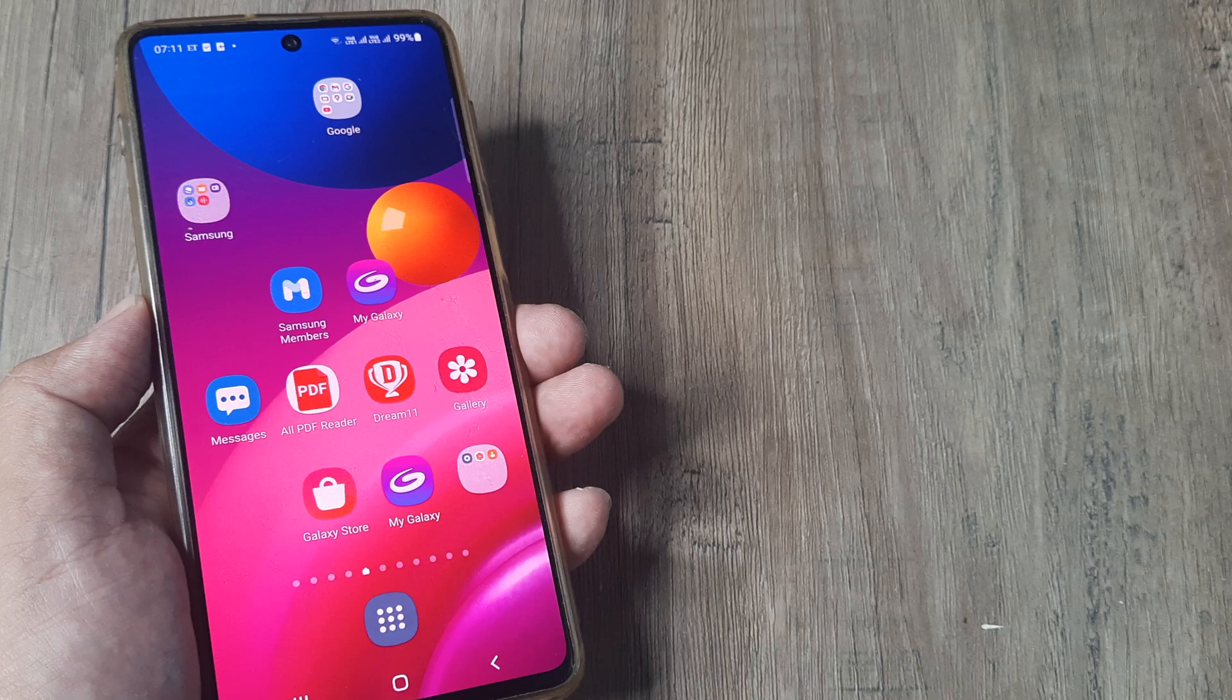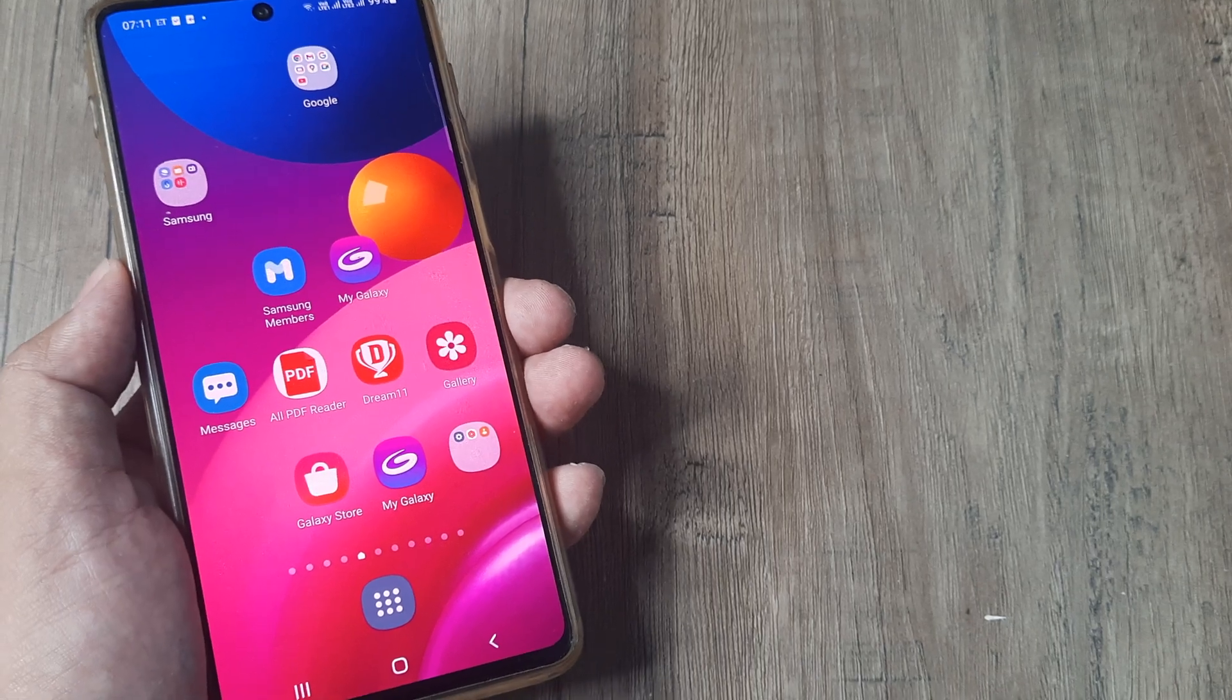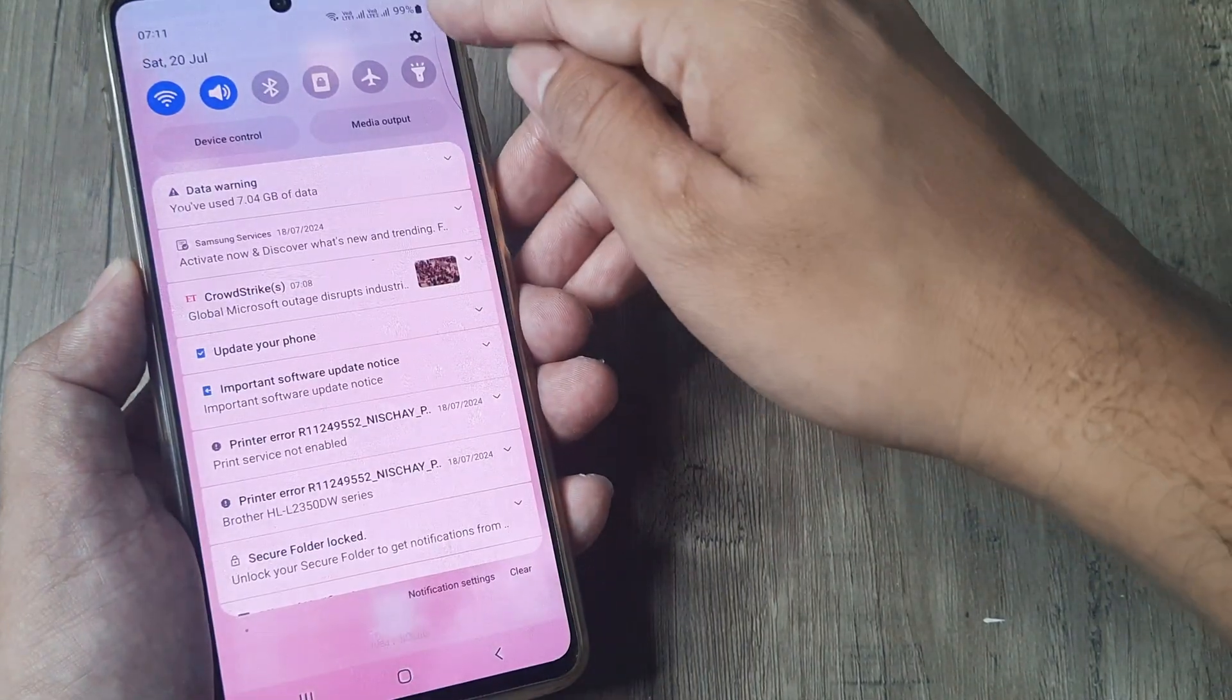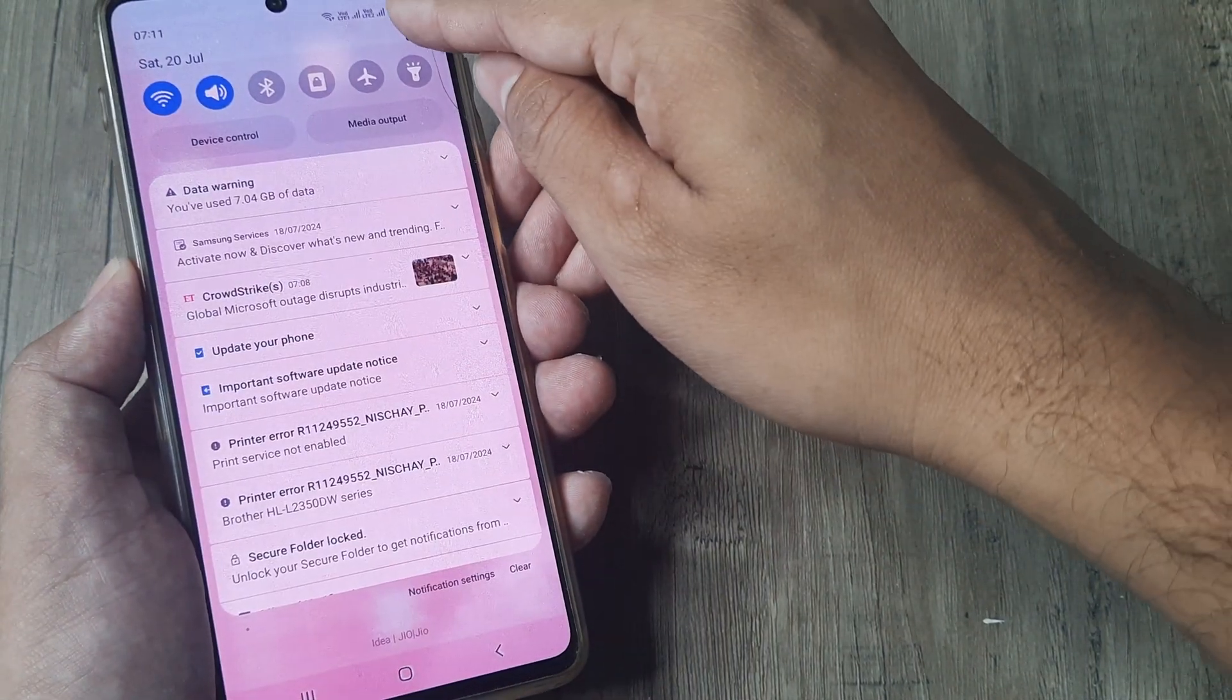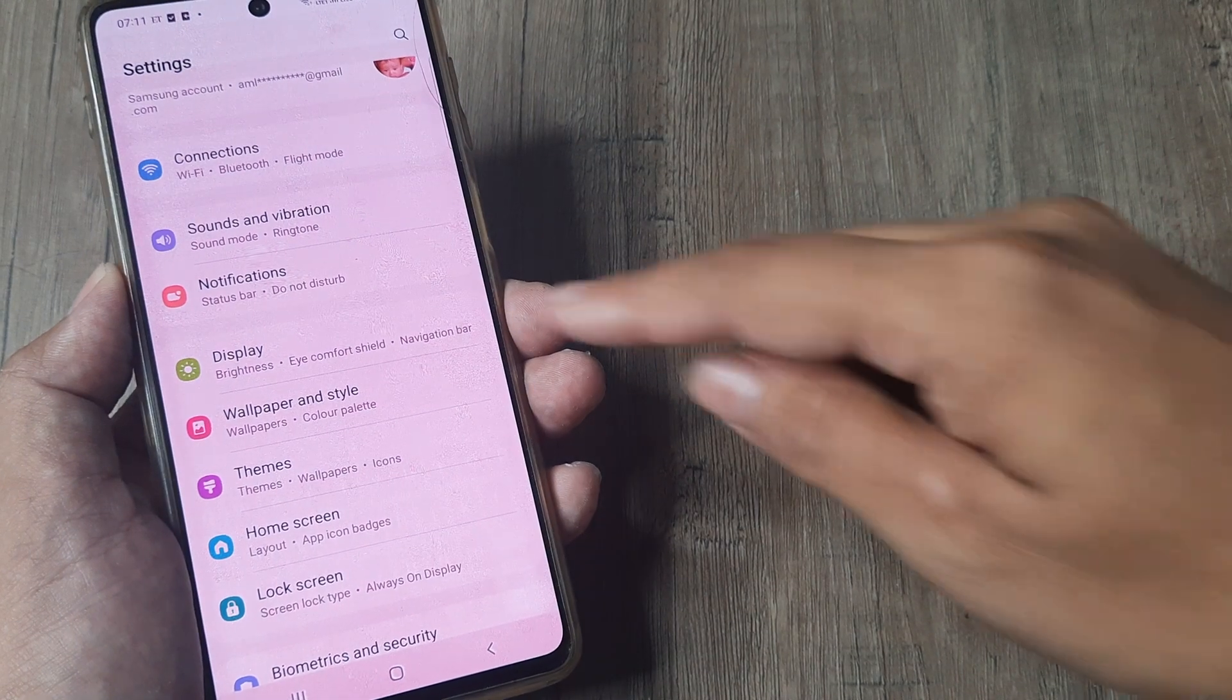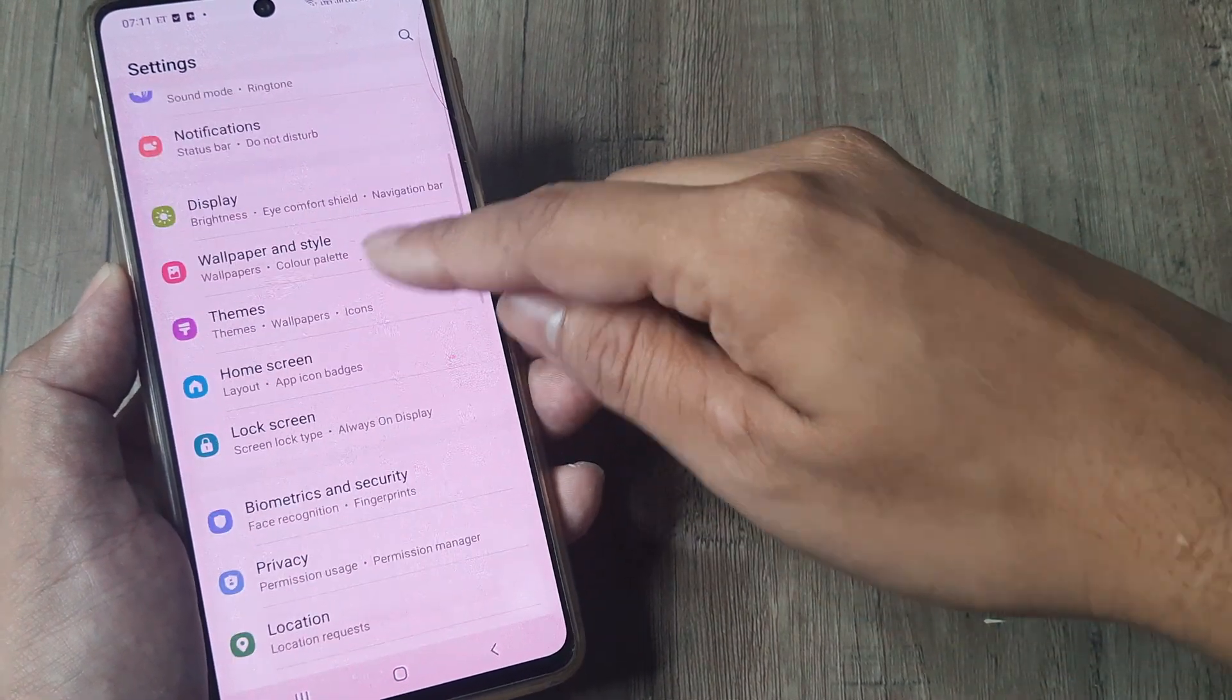So I want to lock items on my home screen. The way to do this is by swiping from the top, tapping on the settings icon here, heading towards home screen.